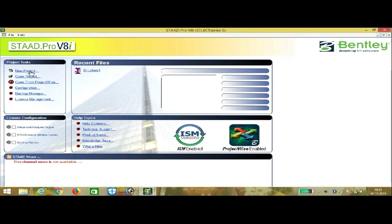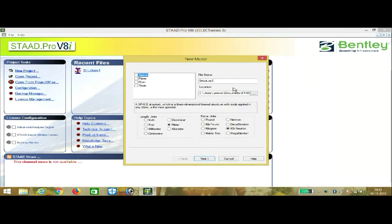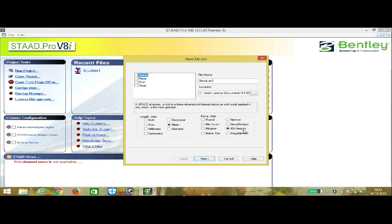Go to New Project, and you have to enter a name of your choice and set the location. Then we have to set the units: length units in meters as per Indian standards, and force units in kilonewtons as per Indian standards. Then press Next and then Finish.